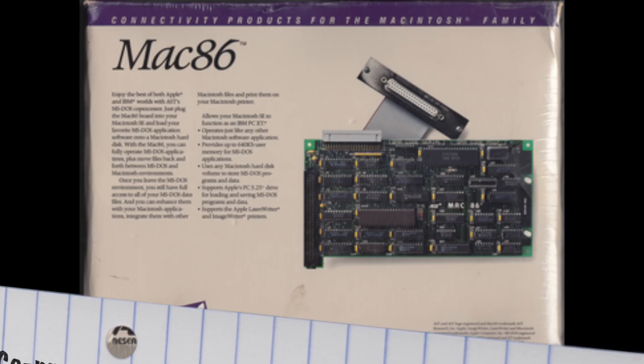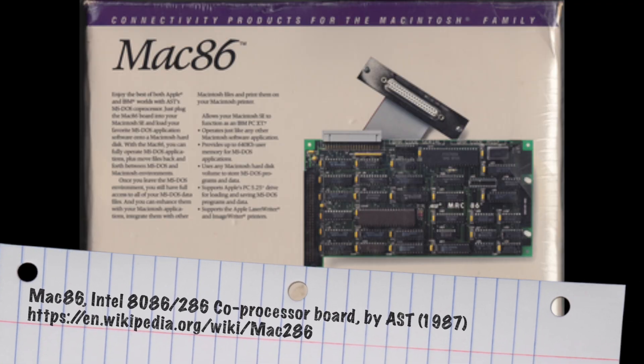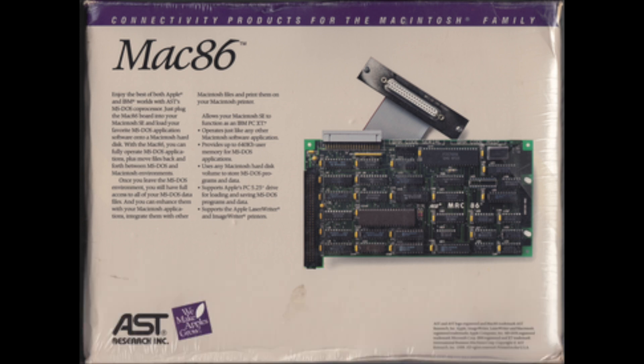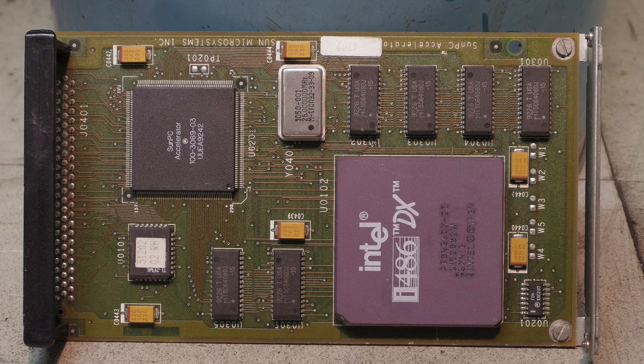Still, it was quite slow as you can imagine. But from a cost point perspective, it was probably much more attractive for running the occasional DOS or Windows application.